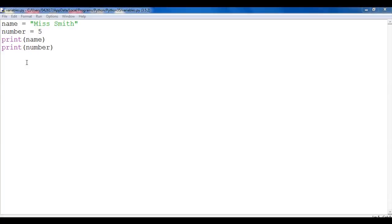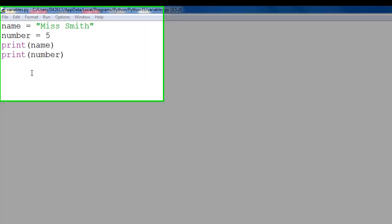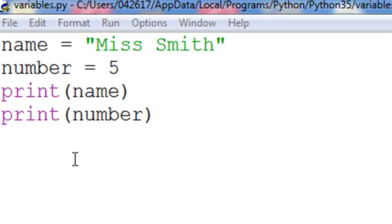In the previous tutorial, we looked at the idea of how we can store data in a variable. In particular, name and number.